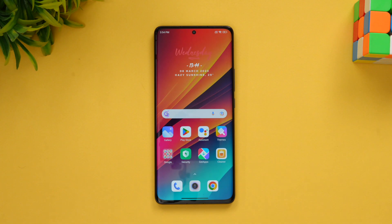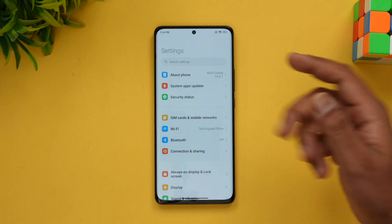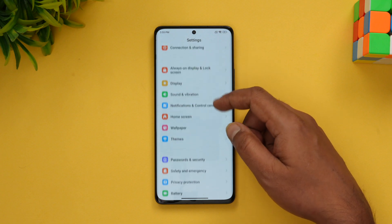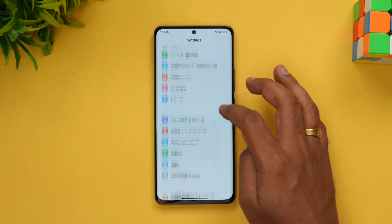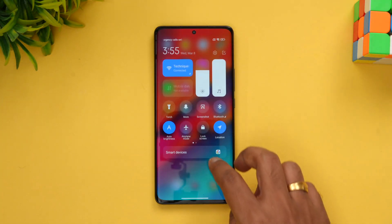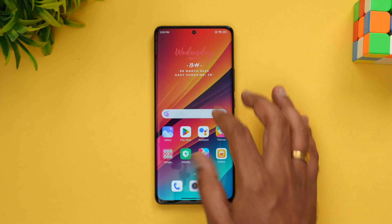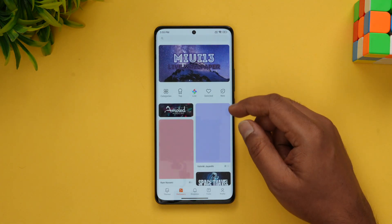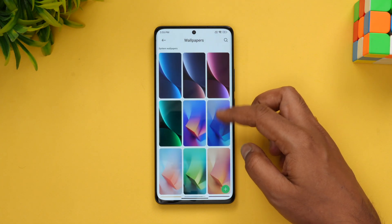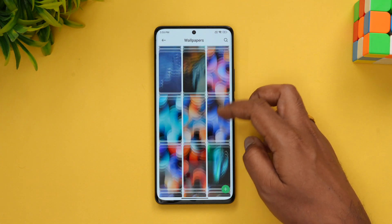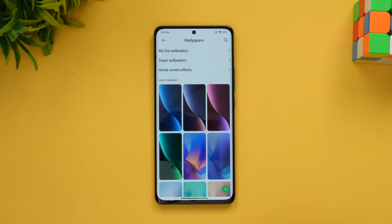Now let's go to the customization part. First, the settings panel — you can see it looks different. This is the new settings panel; the icons have changed, though the grouping looks more or less similar. The notification toggles are mostly the same. What has changed are the wallpapers — if you go to wallpapers, you get plenty of new wallpapers included with MIUI 14, along with the older wallpapers. There are plenty of wallpapers available by default.